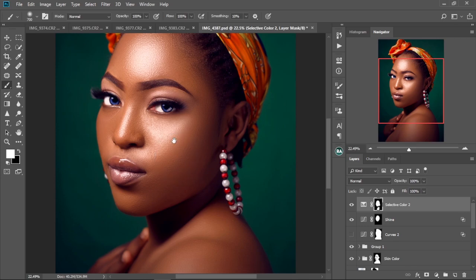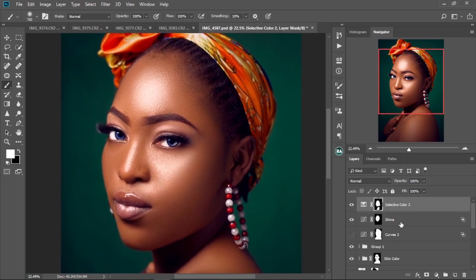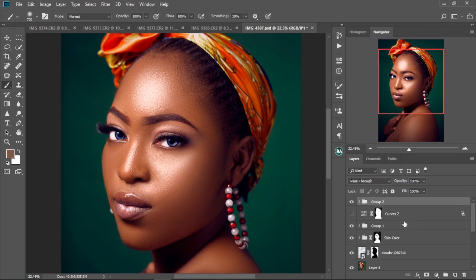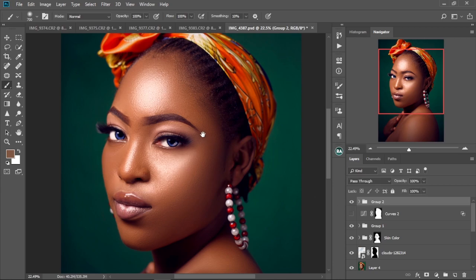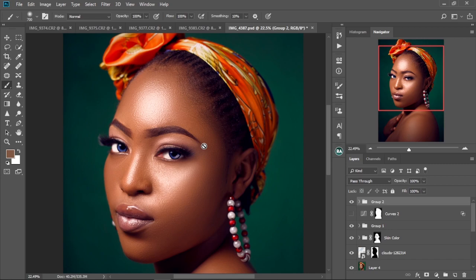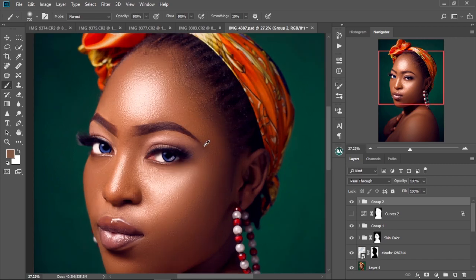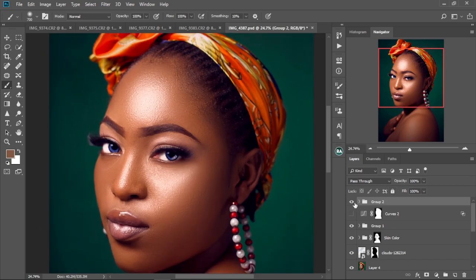And there you have it — your shine on your image. I'm going to put this into a group. Then let's check the before and after. This is the before and this is the after. If you like your effects, then you're just going to keep it like that. I think this is okay — I like this, so I'm going to keep it like that.